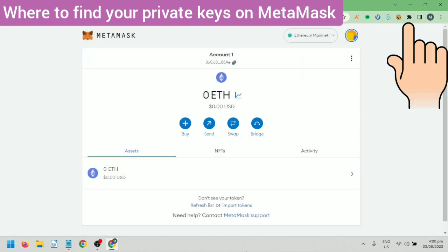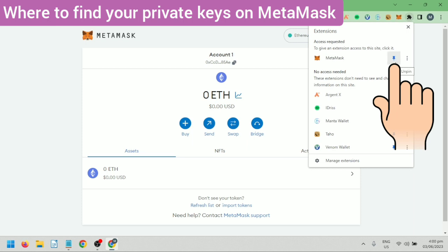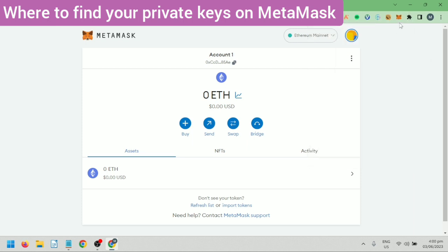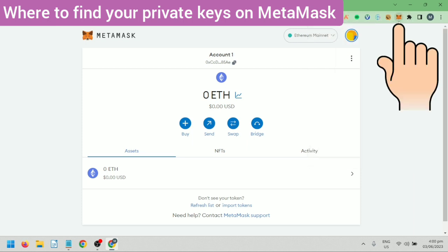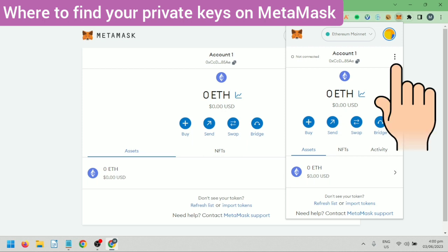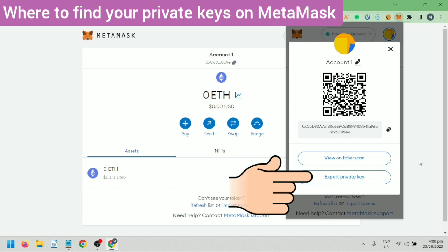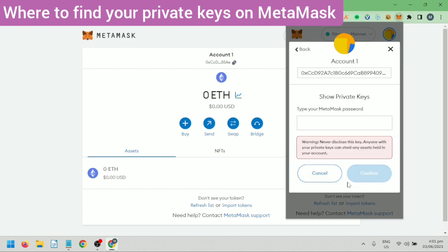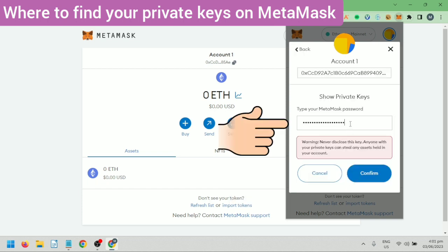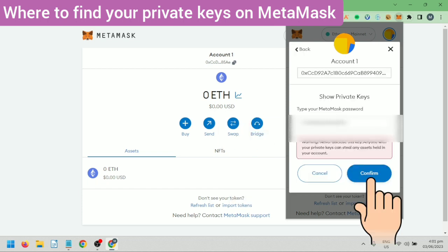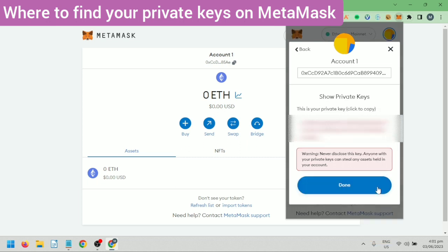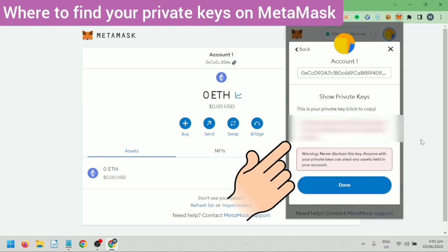Let's pin the MetaMask wallet here. Just click on the puzzle piece and pin it. Another way to get your private key is to click on the MetaMask icon here, click the three dots, then go to Account Details, click Export Private Key, enter your MetaMask password, confirm it, and here's your private key.